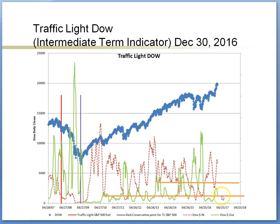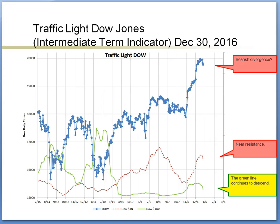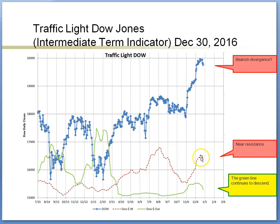Here are some bearish and bullish views. On the bearish side, there are two points: first, the red line continues to descend; second, a bearish divergence could be forming as the index makes new highs but the red line does not. I will say cautiously, the intermediate bullish trade continues and pullbacks are expected.